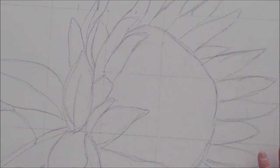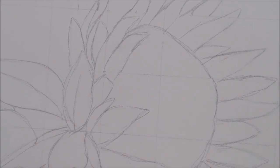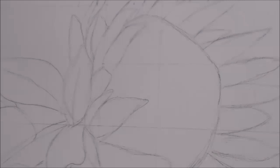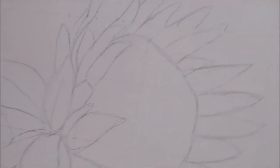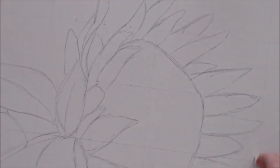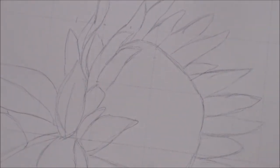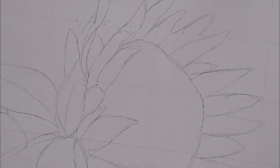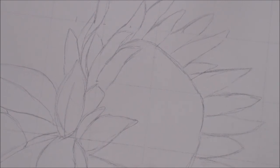For now I am going to just erase my grid lines. I'm looking forward to seeing you next week and we can start painting together.